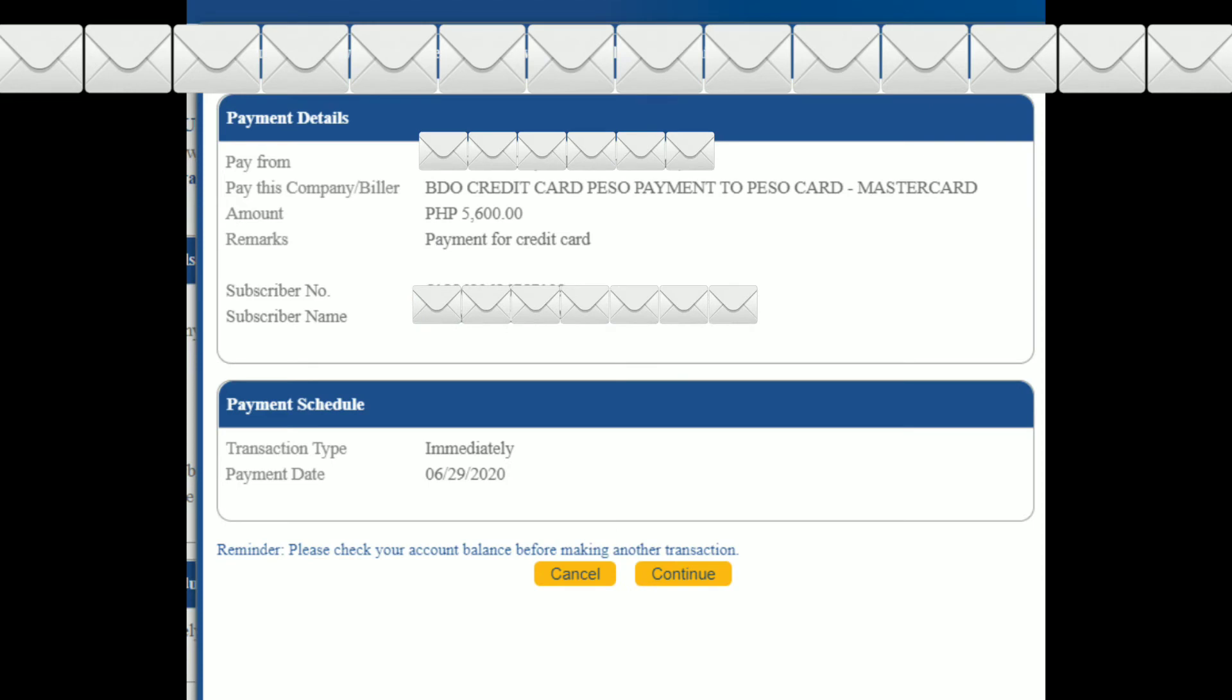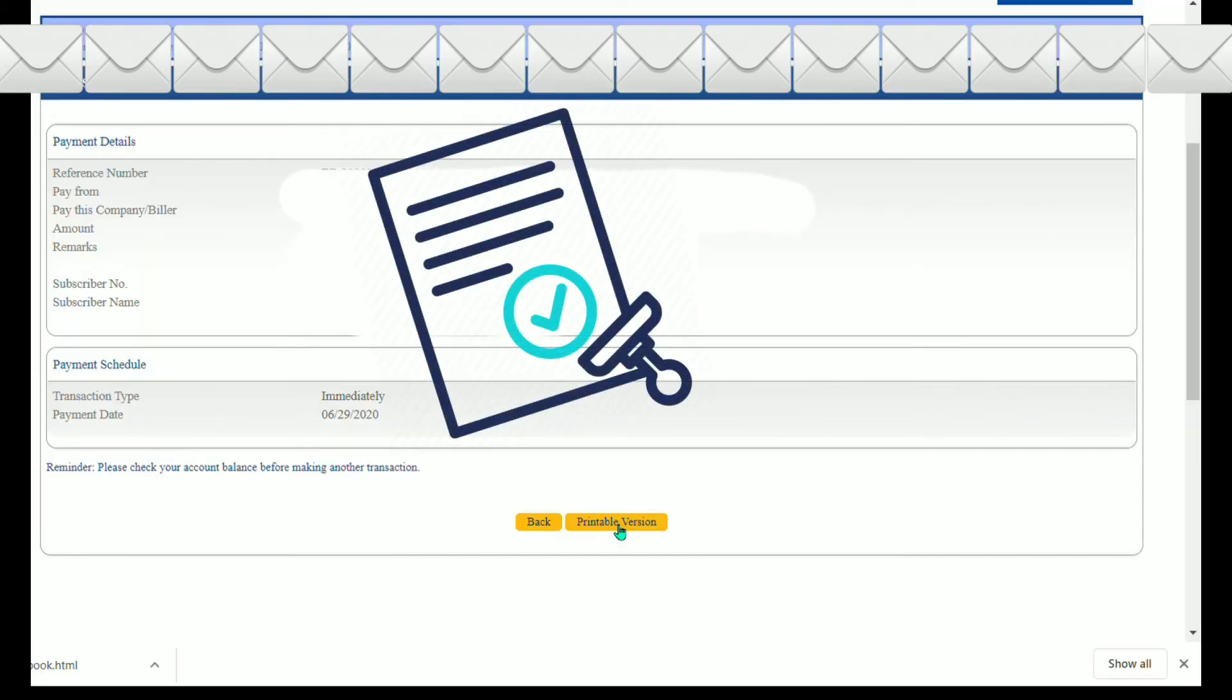Check payment details and click continue. And after successful payment, they will give you the details or summary of the transaction, together with the reference number. They will also send this to your registered email address.